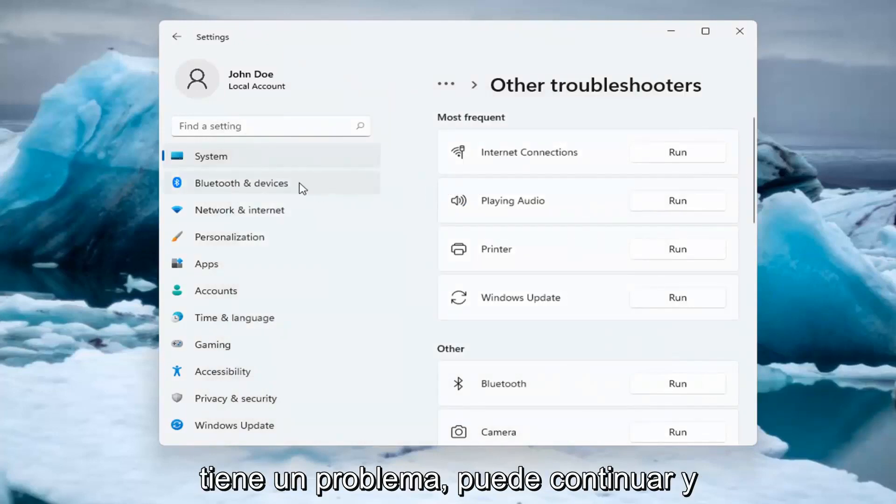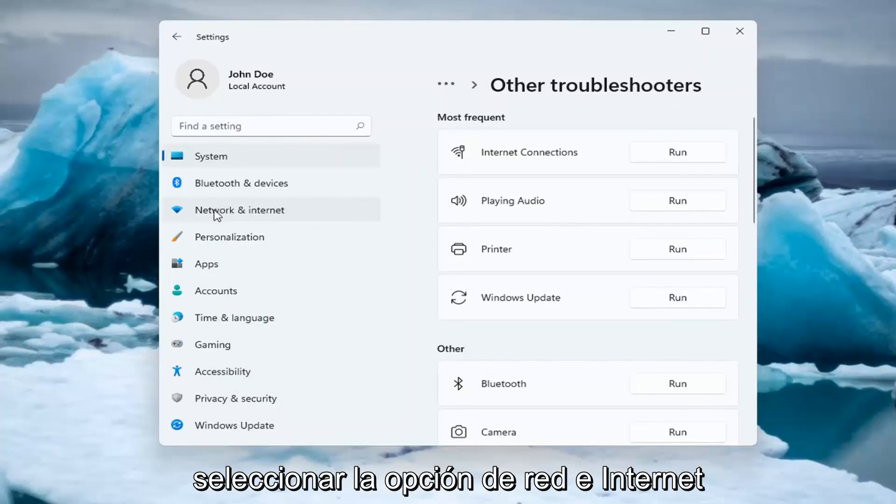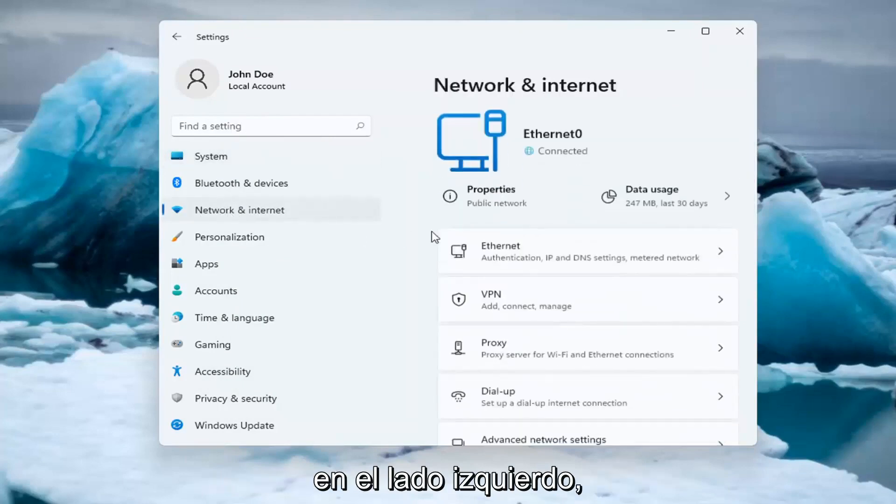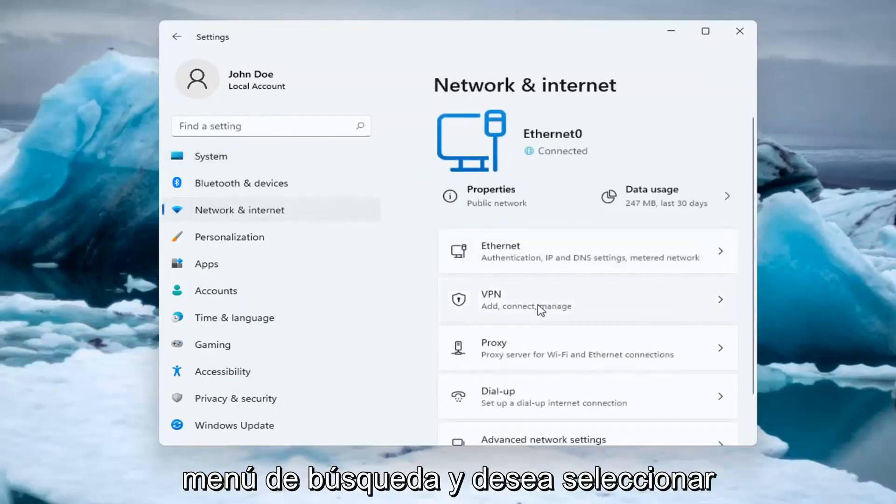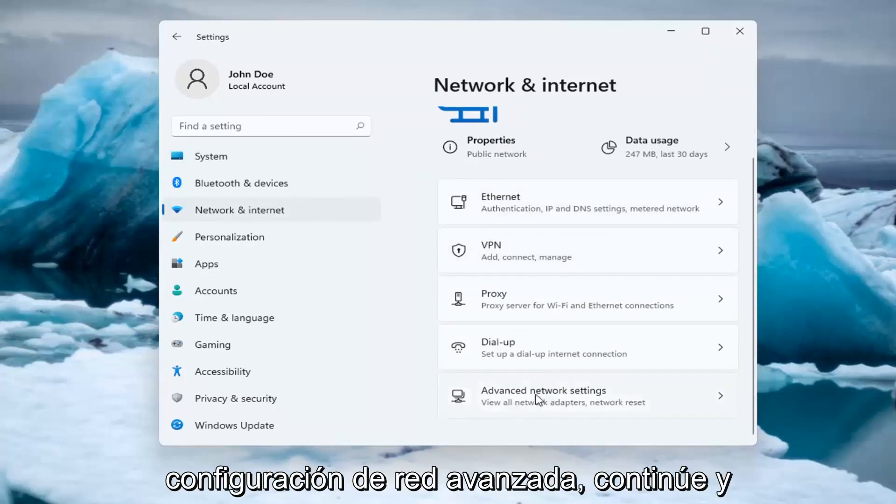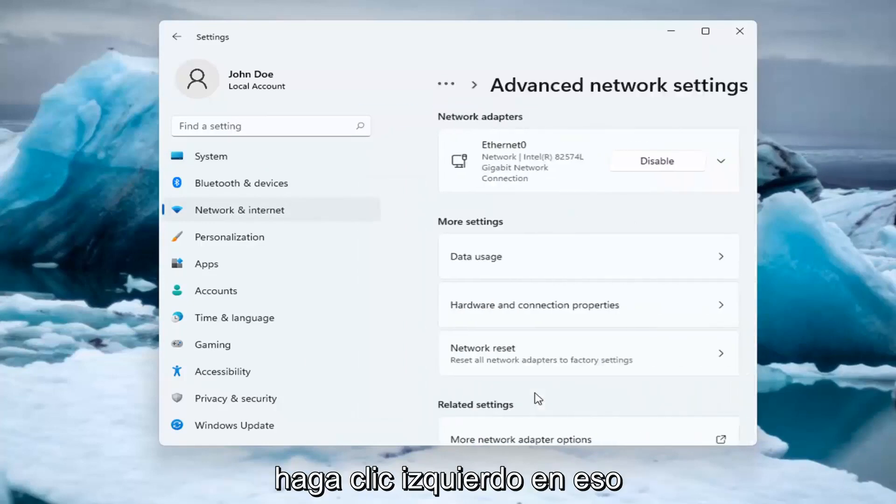If you're still having an issue, you can select the Network and Internet option on the left side. You can also search for it too in the search menu. And you want to select Advanced Network Settings.